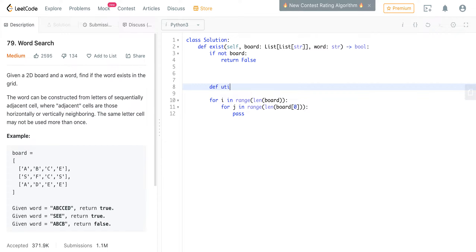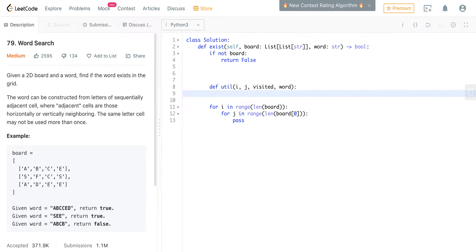Let's quickly write the signature of the utility function. I'm writing these as inner functions so I don't have to call self repeatedly. The utility function needs to know which index we're presently at, so i and j need to be passed as parameters. We also need to pass a visited dictionary which tracks whether a particular cell has already been seen — we don't want to loop over the same element repeatedly. We also need to pass the target word, which helps us understand whether the characters have been matched.